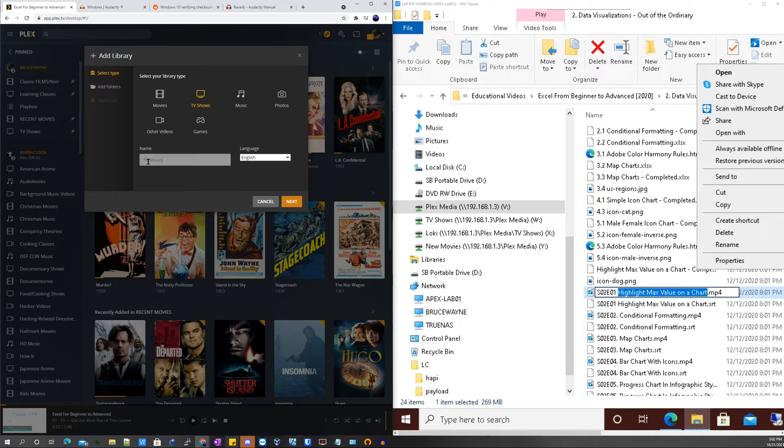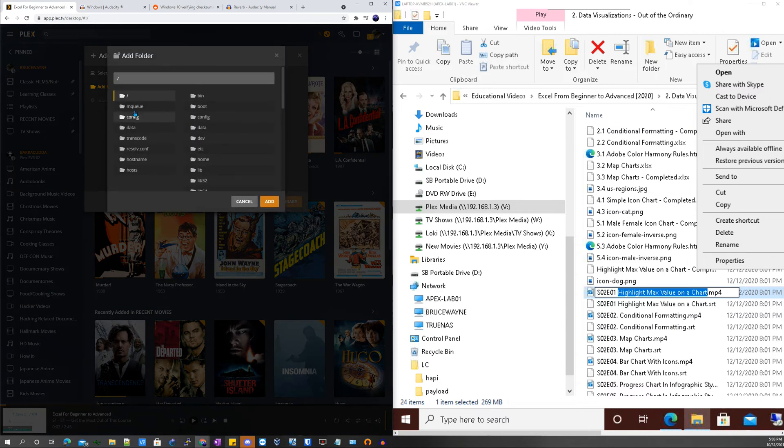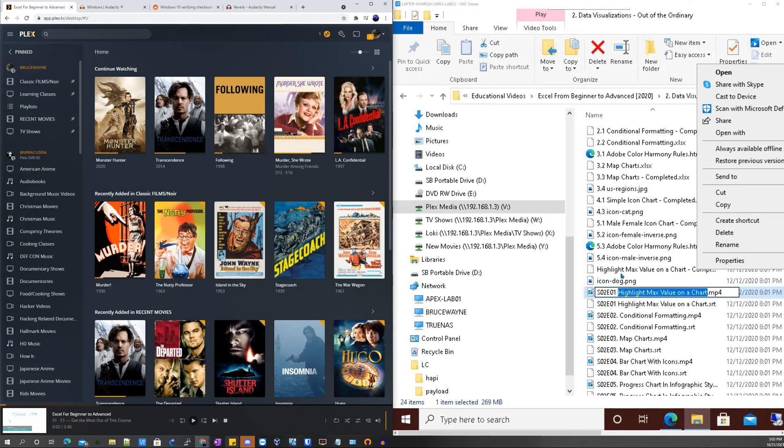You'd add the name like something like Learning Course or Courses if I could spell, and then you would add folders. So you navigate to the folders where your videos are located and then you would proceed to the directory of where those files are listed.